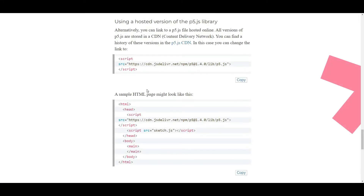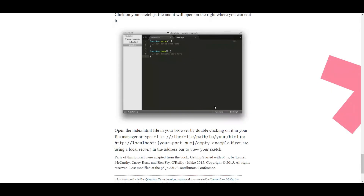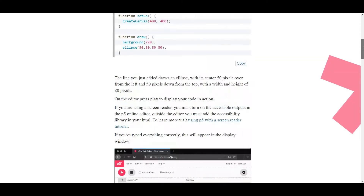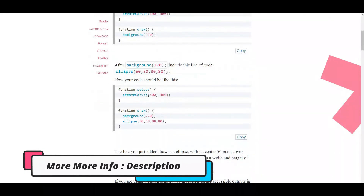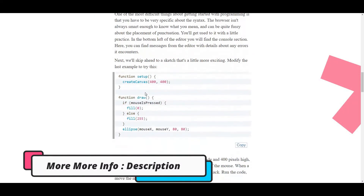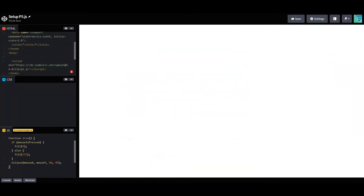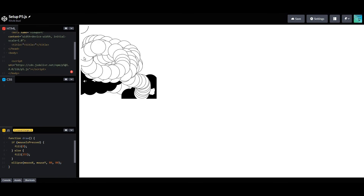We need to add some p5 coding. For testing, let's pick this one. Ta-da, setup is done!